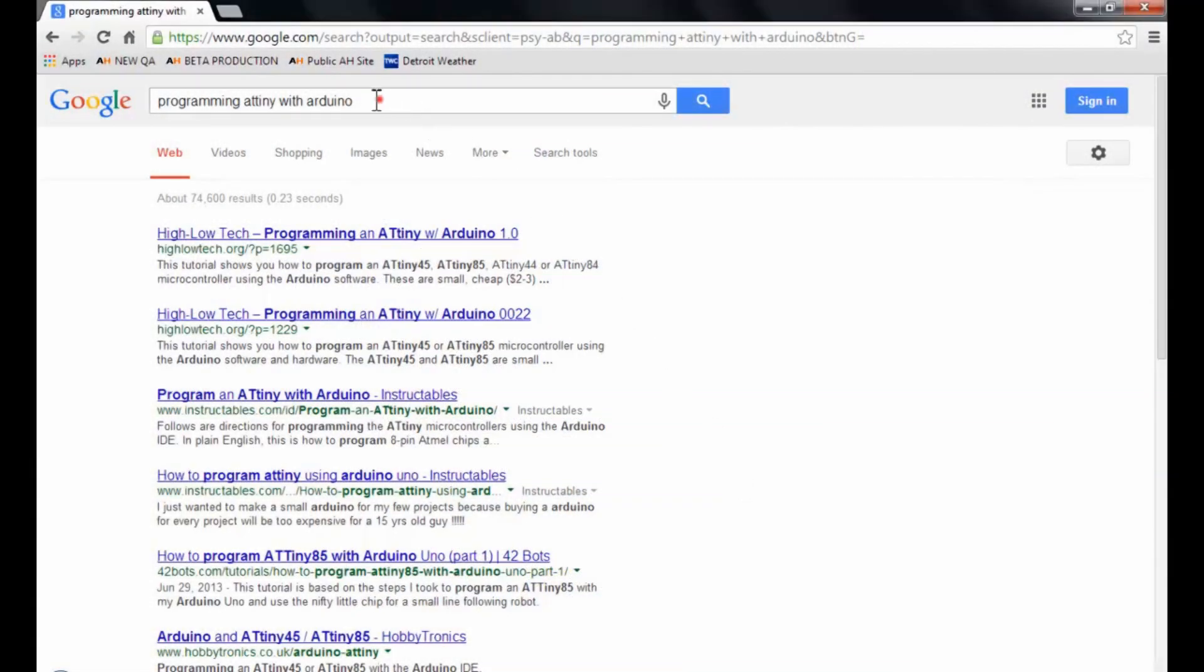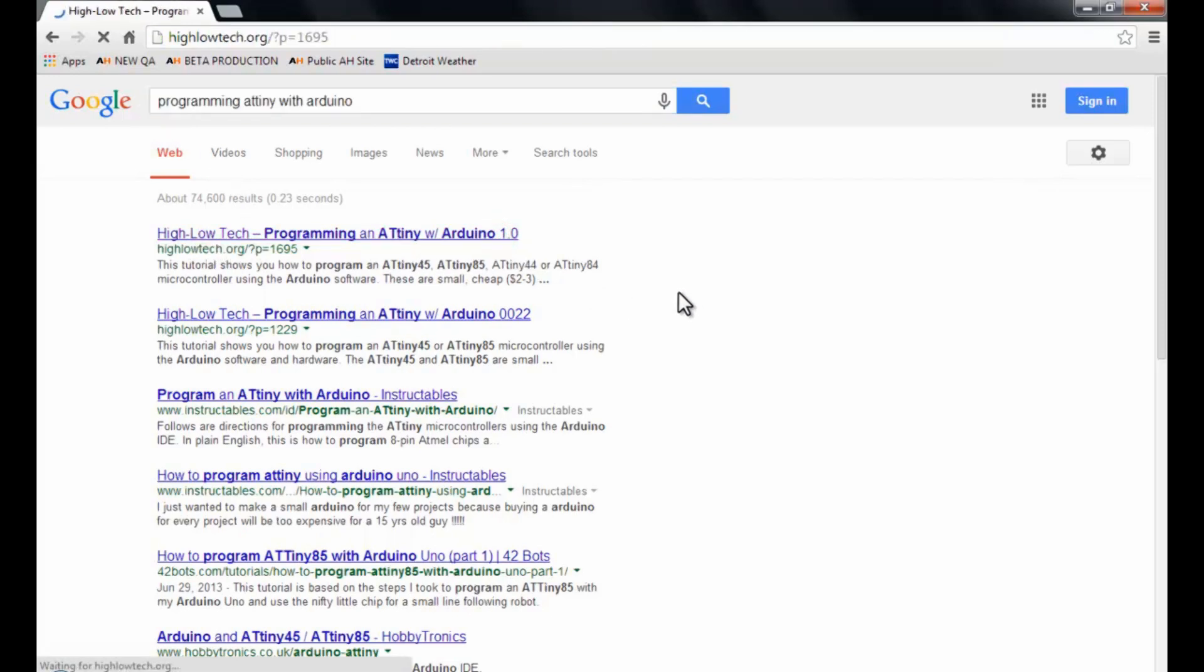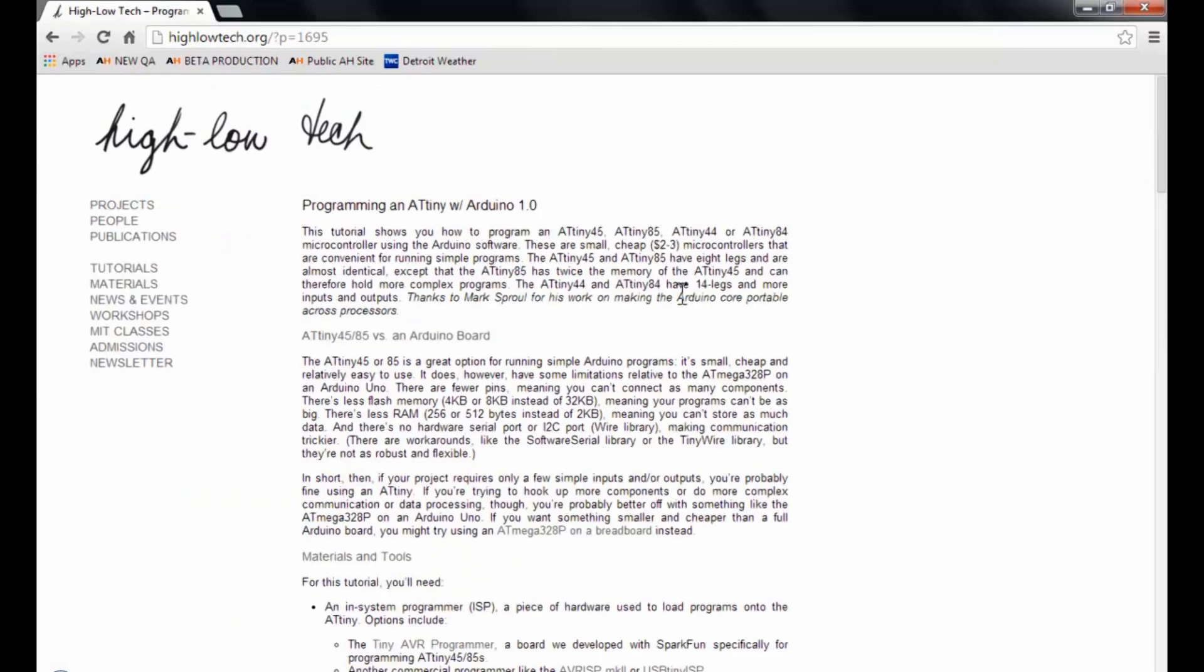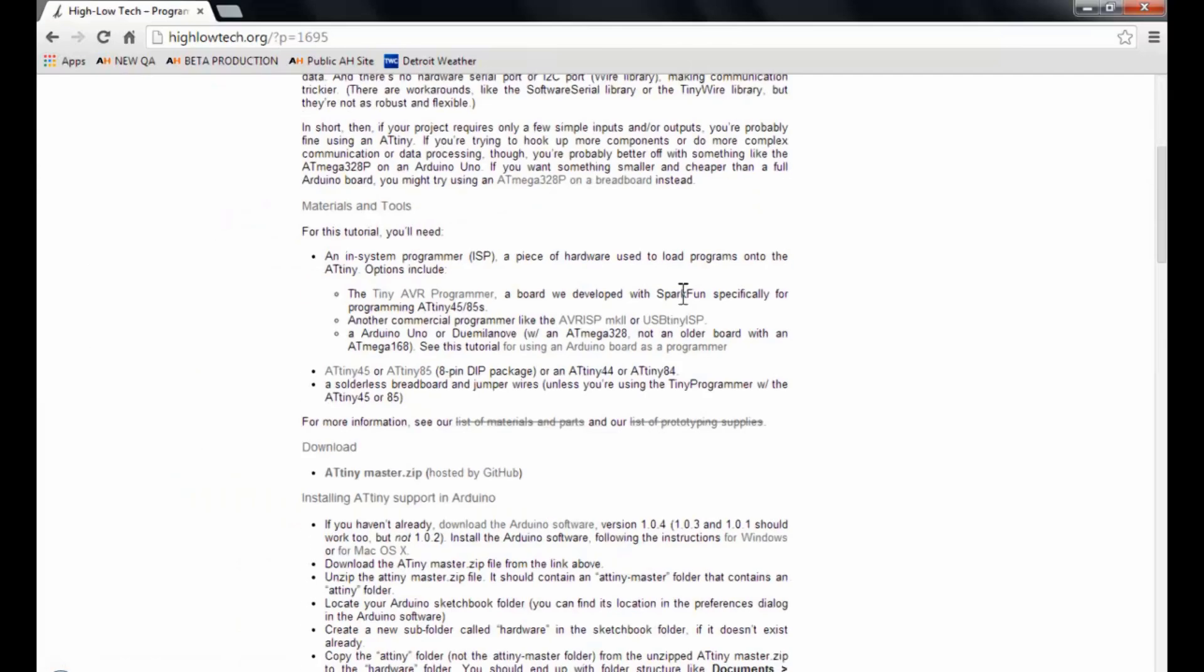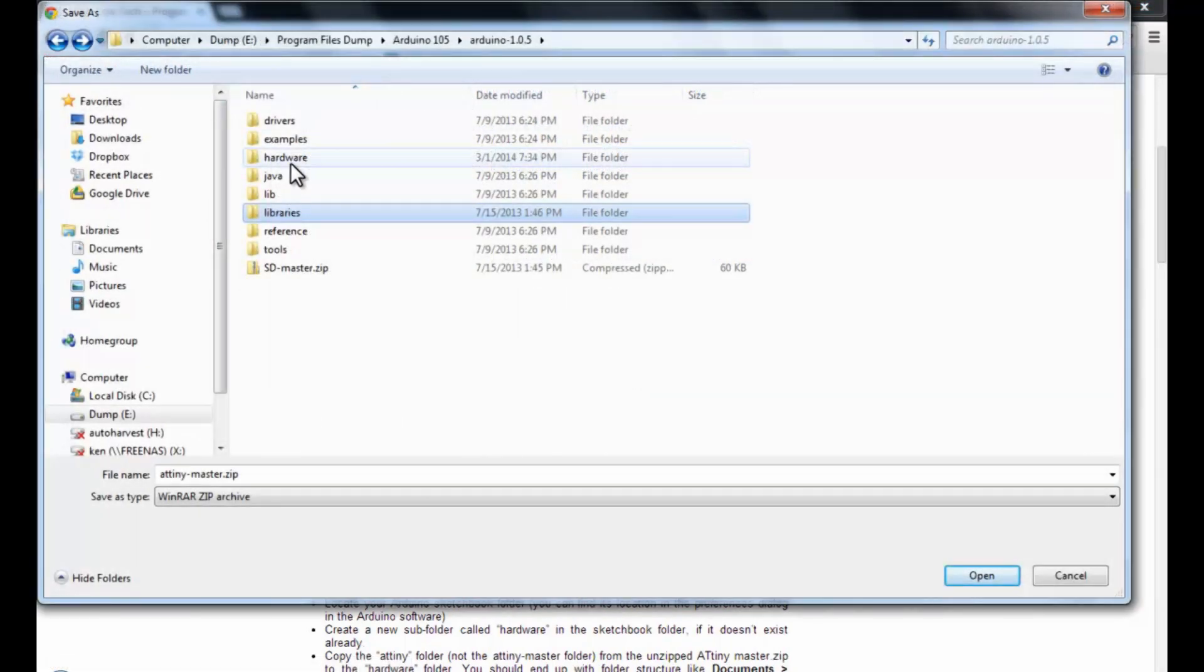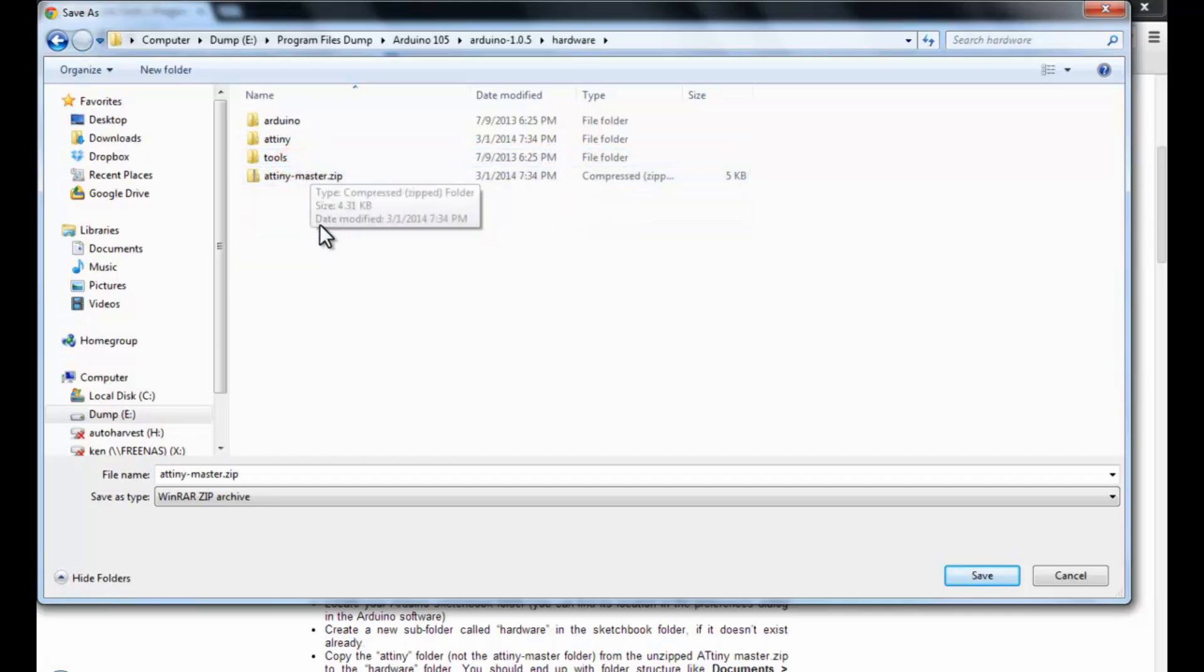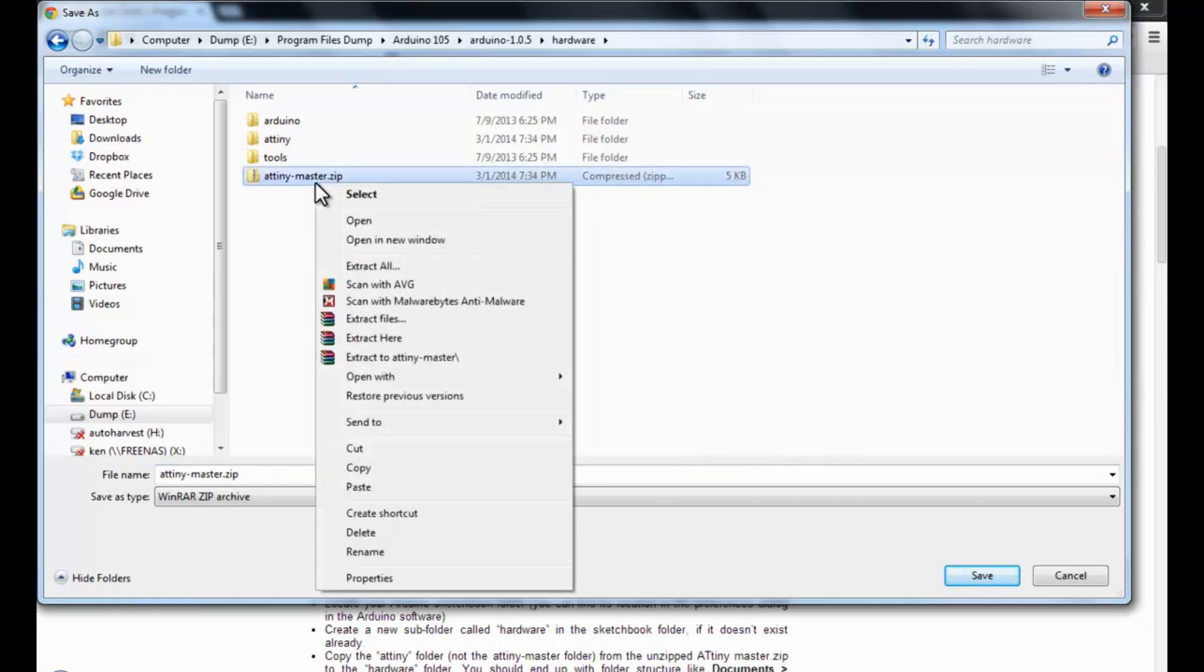You're going to need to download the ATtiny library so that the Arduino sketchbook can program it. Find the Hi-Low website and download the ATtiny master. And you're going to want to save that in the Arduino wherever you installed that folder. Click on the hardware folder inside of the Arduino install. And then just unzip it there. And you see that folder ATtiny.